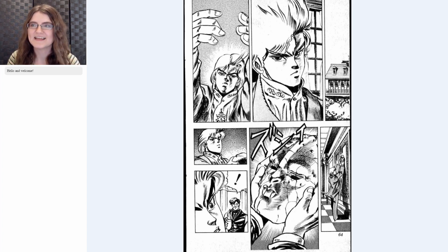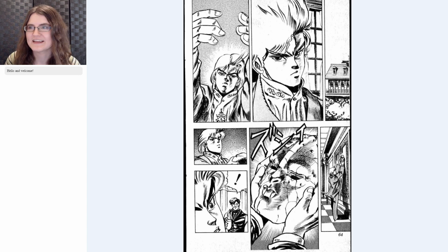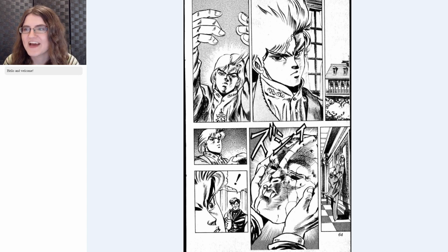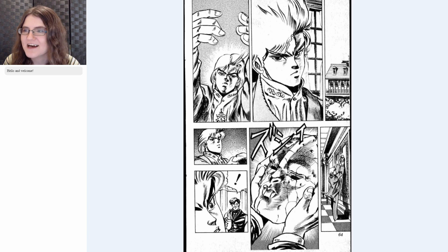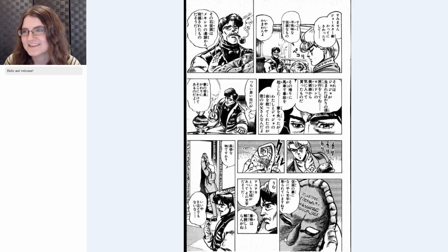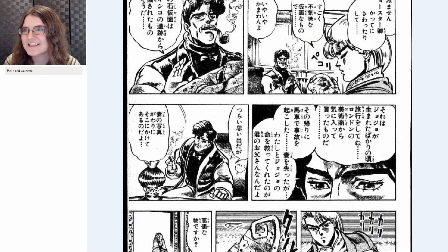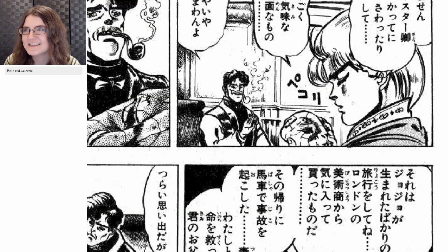This is the last page we did from last time. Here we see Dio — he's messing about the house and he's found this funny-looking mask on the wall, and he just picks it up. But Joestar noticed. Oh shoot — can't just go sell it. Sorry, Dio.